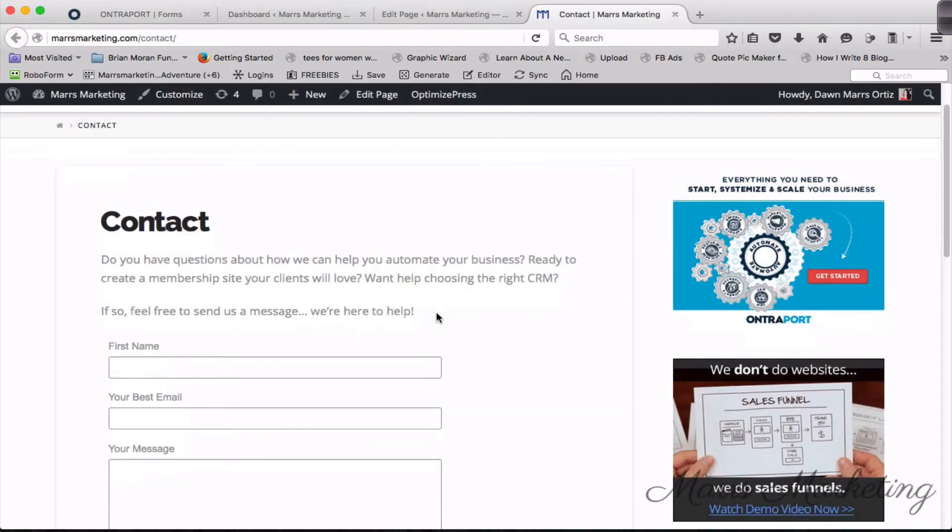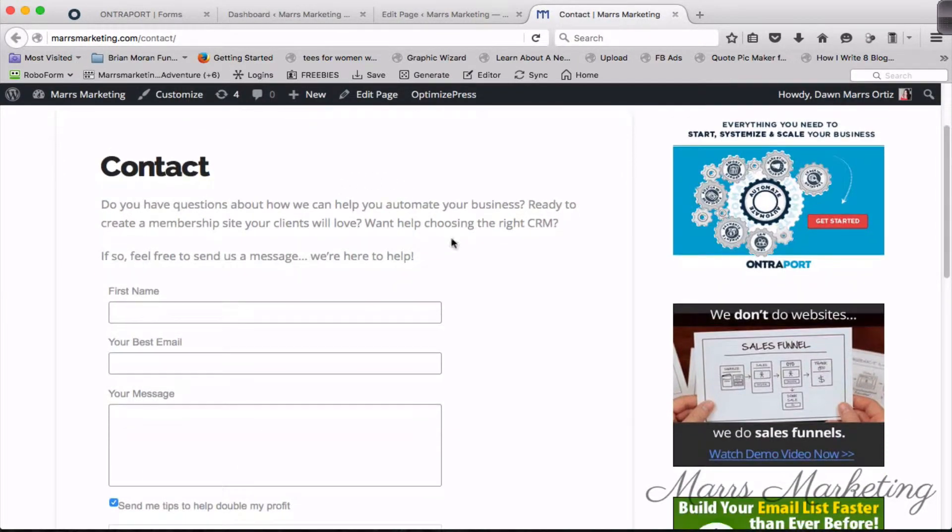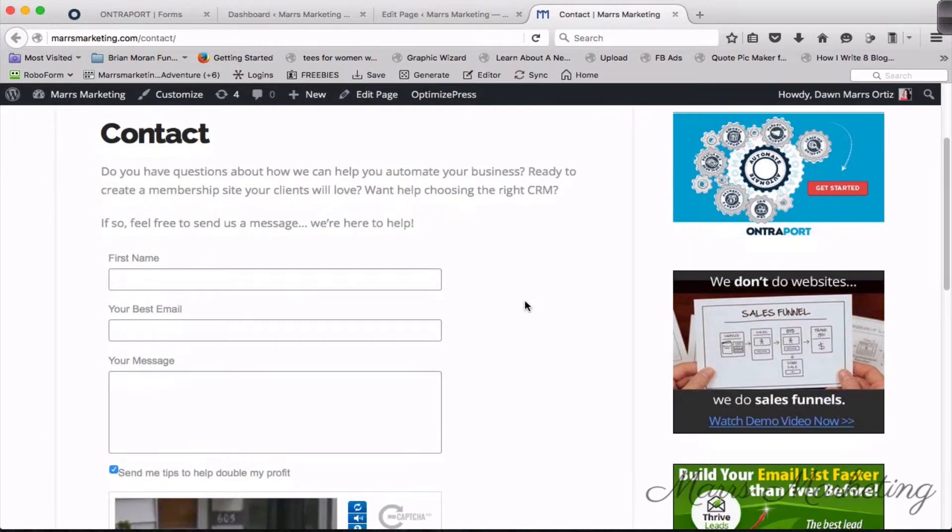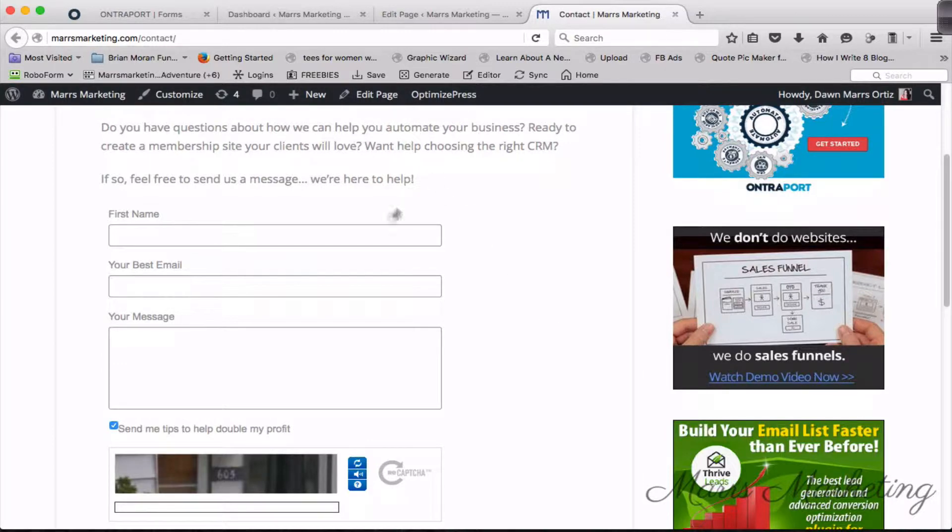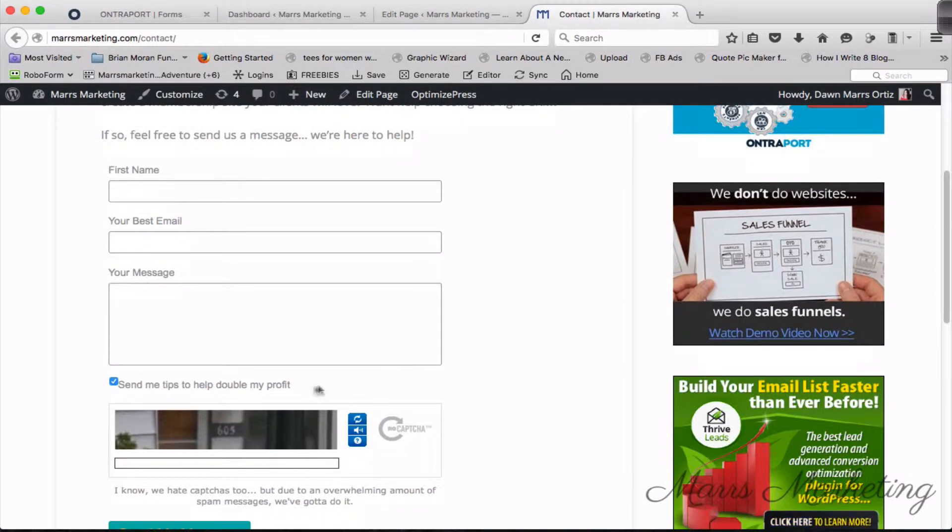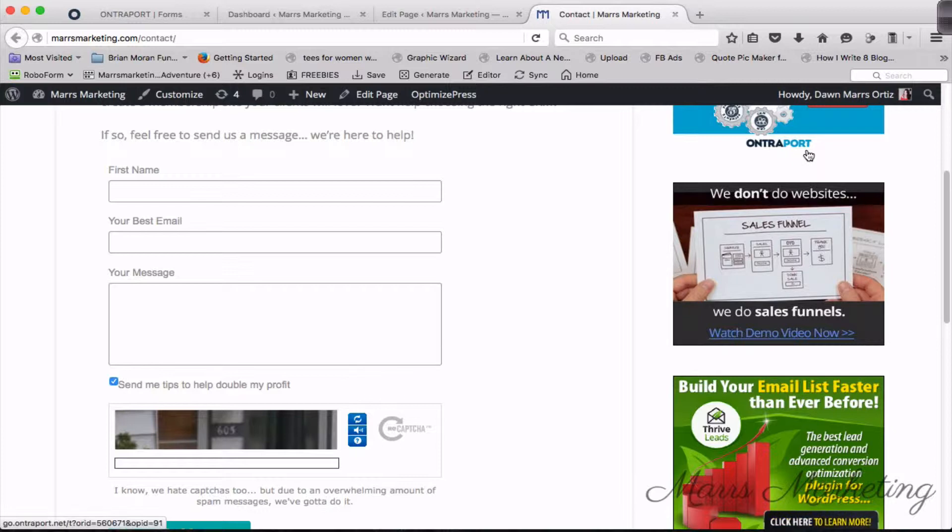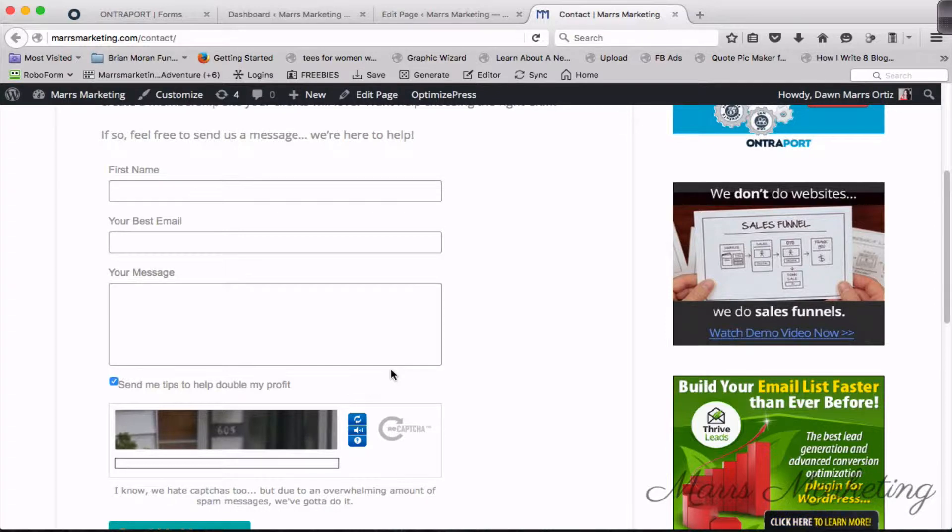Here we are on my Mars Marketing website and you're looking at my basic contact form. You can see there's really nothing super special about it to look at. I'm asking for first name, email, message, and then I've got 'send me tips to help double my profit.' This is really key because what you want to do is get people's permission to email them. You never want to spam anybody.